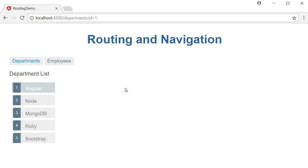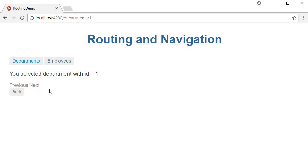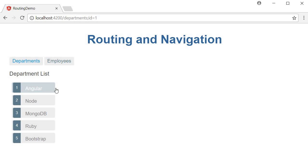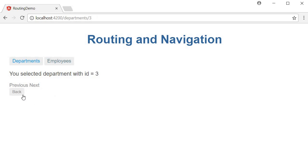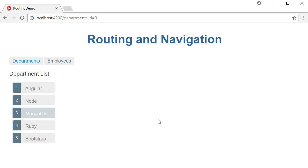Let's save and test. Going back to the browser, we have Angular highlighted. Let's start over from the department list component. I'll click on Angular — it takes me to the department detail component. If I click back, Angular is highlighted. Similarly, if I click on Node and go back, Node is highlighted. MongoDB, go back — MongoDB is highlighted. So that is how you pass optional route parameters and use them in your view logic.